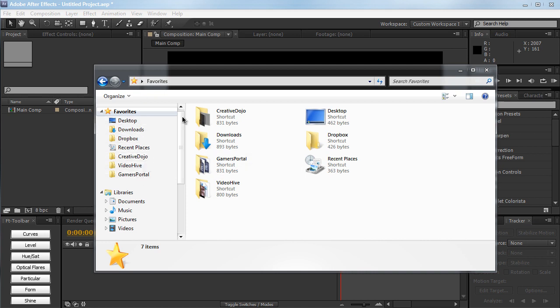So whenever you want to navigate to something that you access quite often, it can easily be accessed through the favorites window on the Explorer. It's really convenient.